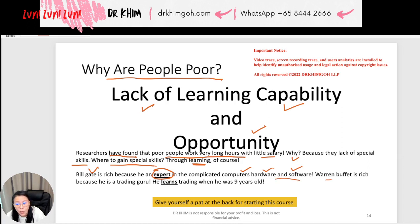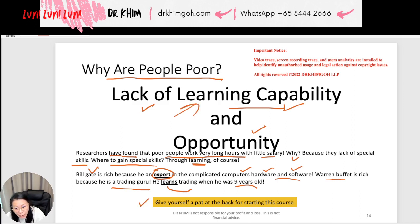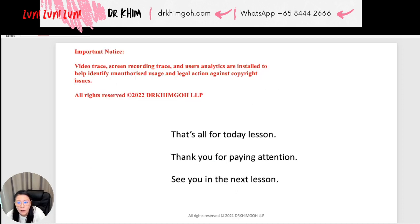Why is Warren Buffett rich? Because he's a trading guru — he learned trading when he was nine years old. They all put in a lot of effort to learn. Now is your chance to be rich through learning. Give yourself a pat on the back for starting this course — well done, student! That's all for today's lesson. Thank you for your attention, and I'll see you in the next lesson.